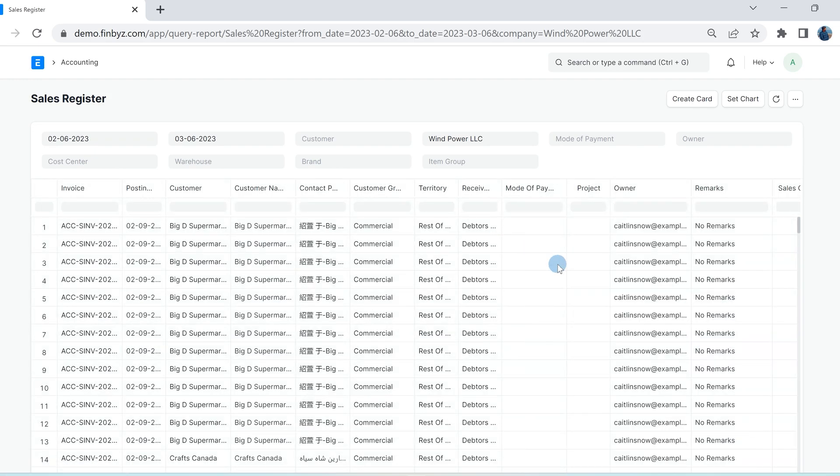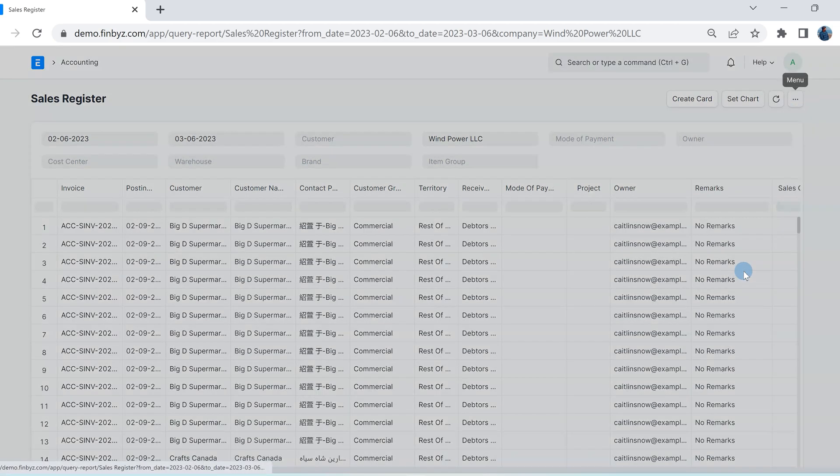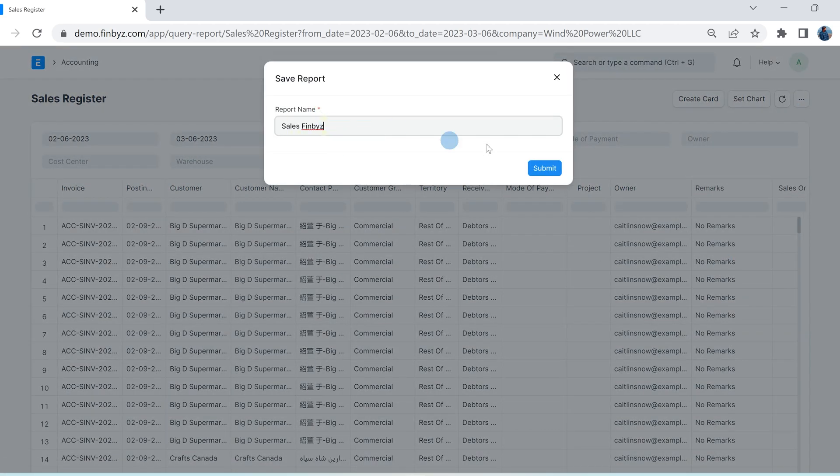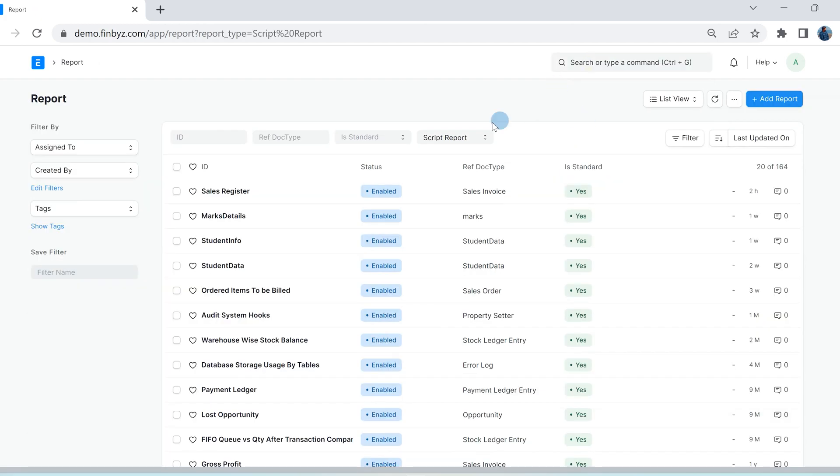Once you have customized the report as per your requirements you can click save. This report will be saved as custom report.